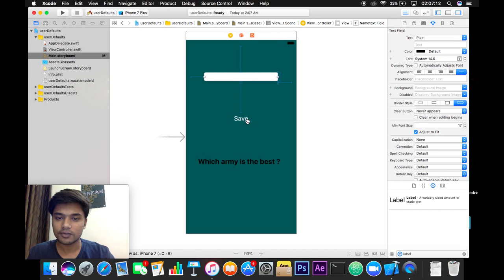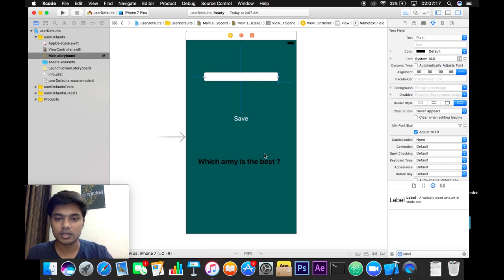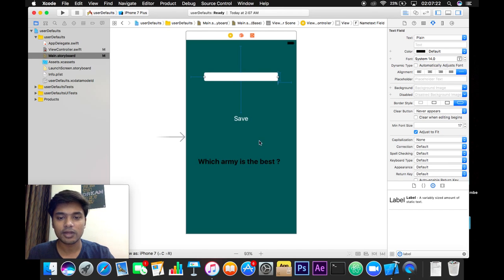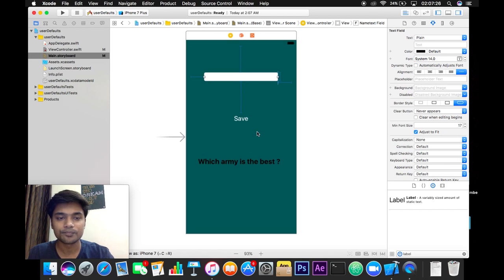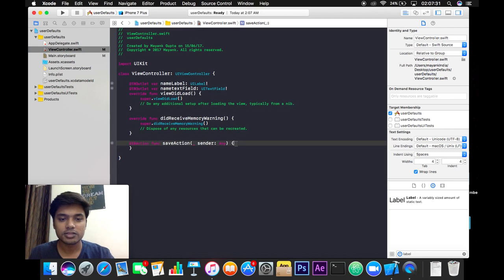So that when we relaunch our application, that value will write here and we will not require to re-enter the value. So let's get started with our view controller file and in the save action.